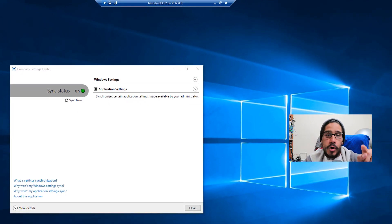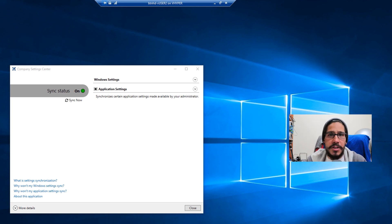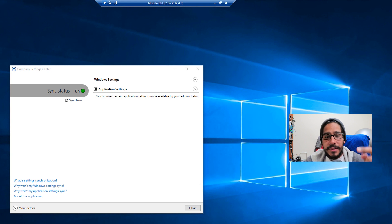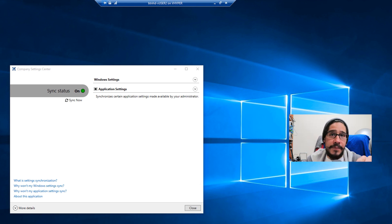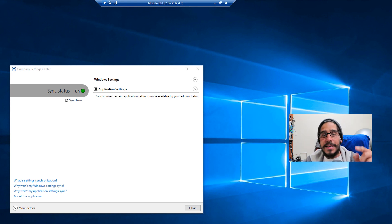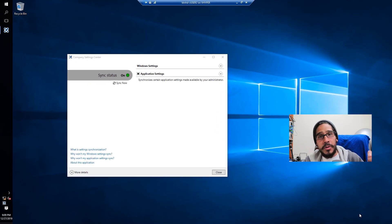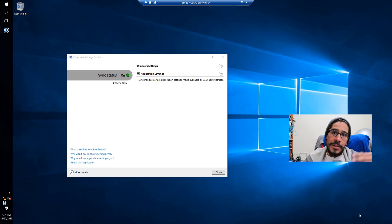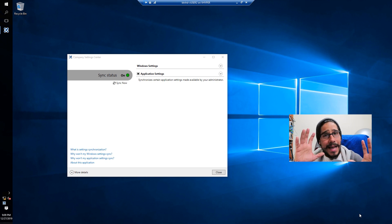I logged into User 2, installed the client, and the GPO hit that machine right away since it was a fresh machine. I logged into that administrative account, and as you can see in the Windows settings, everything has disappeared because GPO is enabled to control Windows settings. Also, the taskbar changes I made on the User 1 VM automatically applied — the taskbar moved to the left side on User 2. That's awesome, and that's it guys.